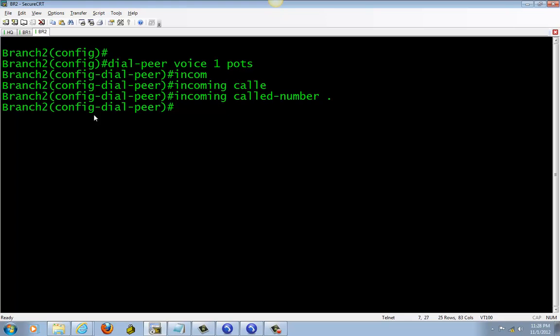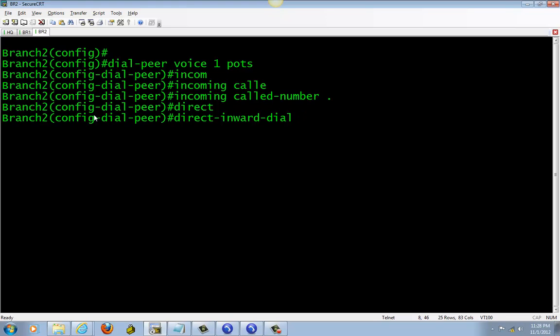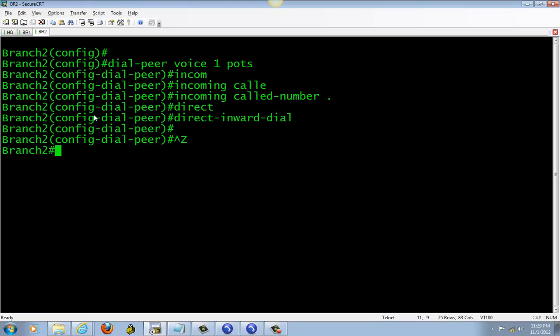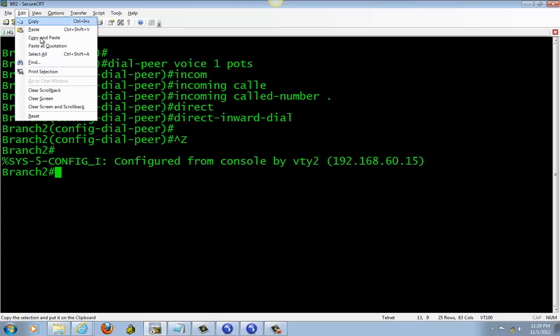You can do dot-T if you like, but dot is fine. It's direct inward dialing. Okay, that pretty much sets it.